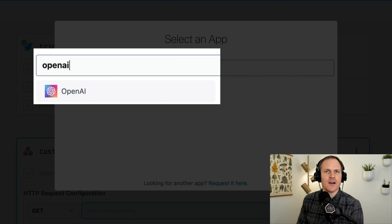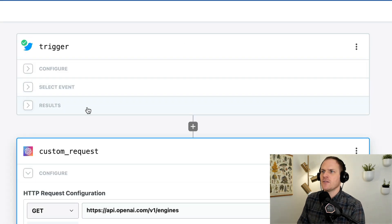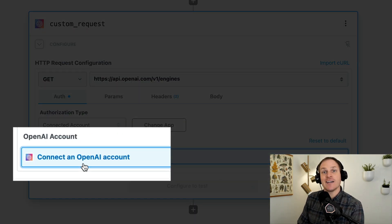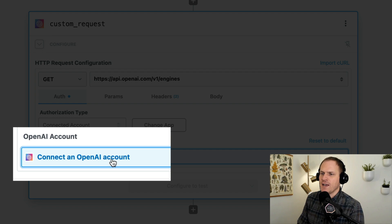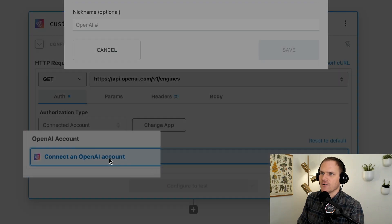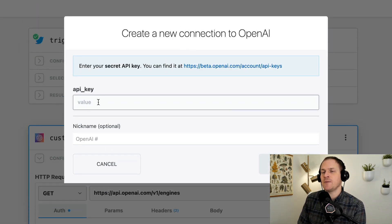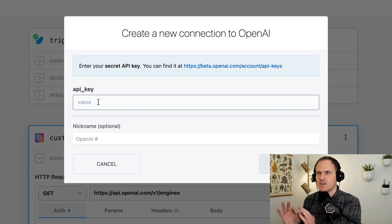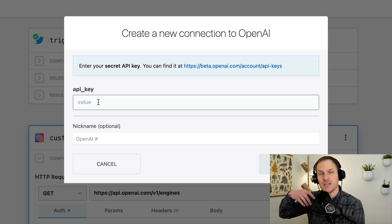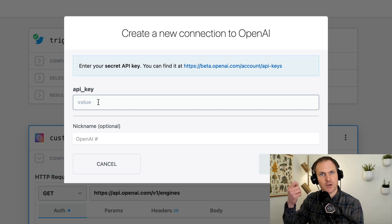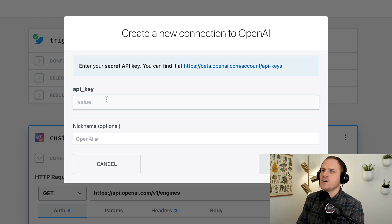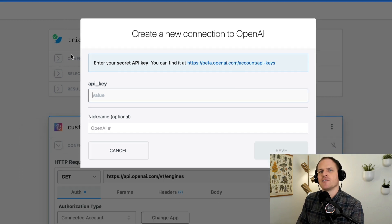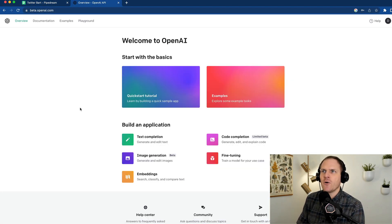OpenAI is the maker of GPT and other AI APIs. We can connect our OpenAI account here. You'll be prompted to enter an API key if that API uses a key; if it's OAuth, you just go through the OAuth handshake — it's really simple, and Pipedream will manage the refreshing of tokens for you as well. This particular API requires a key, so I'll head over to the OpenAI API dashboard.